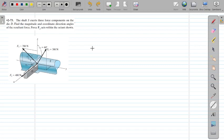Hello everyone. Here we have another problem related to direction cosines. In this problem we have a shaft and a cutting tool. The shaft exerts three force components on the die. Find the magnitude and coordinate direction angles of the resultant force. Force F2 acts within the octant shown, and the magnitude of F2 is also given.